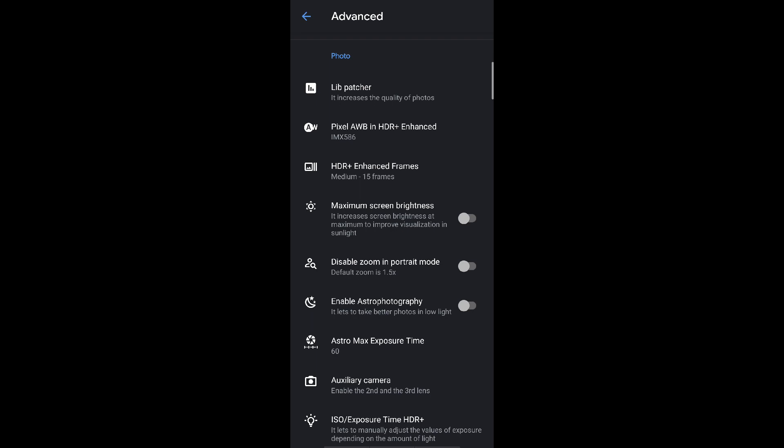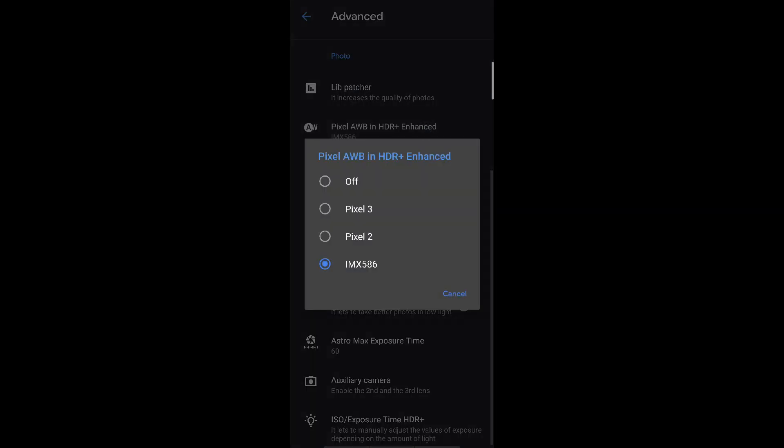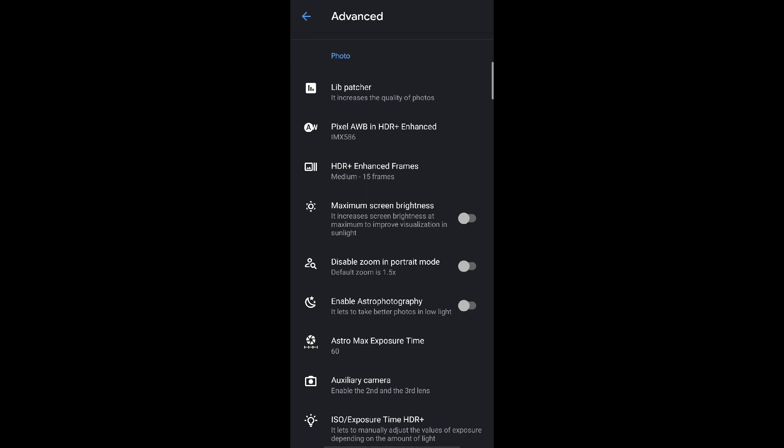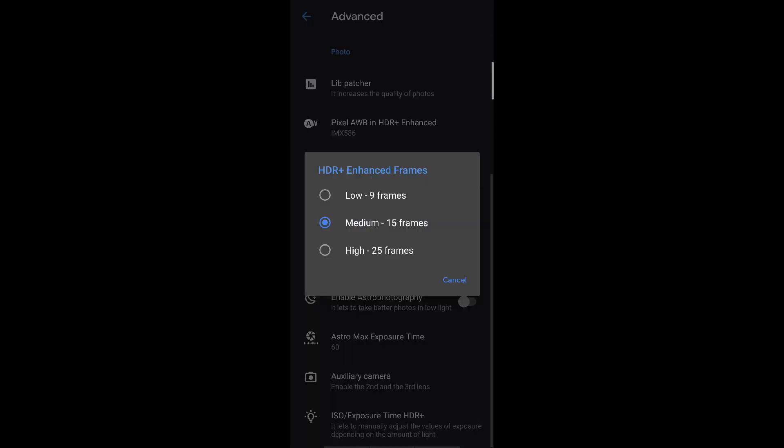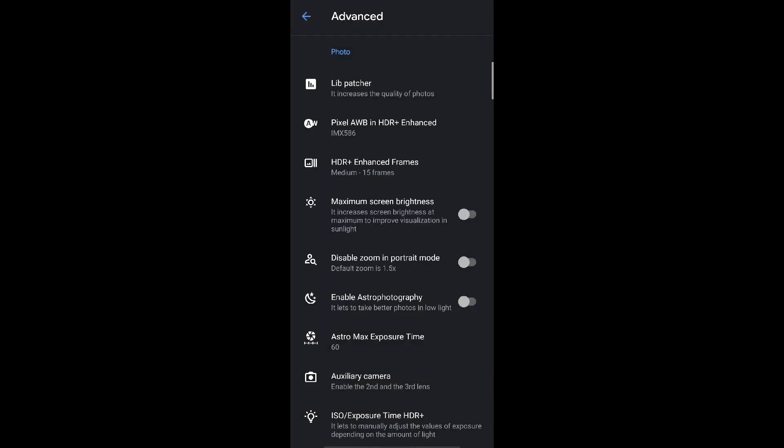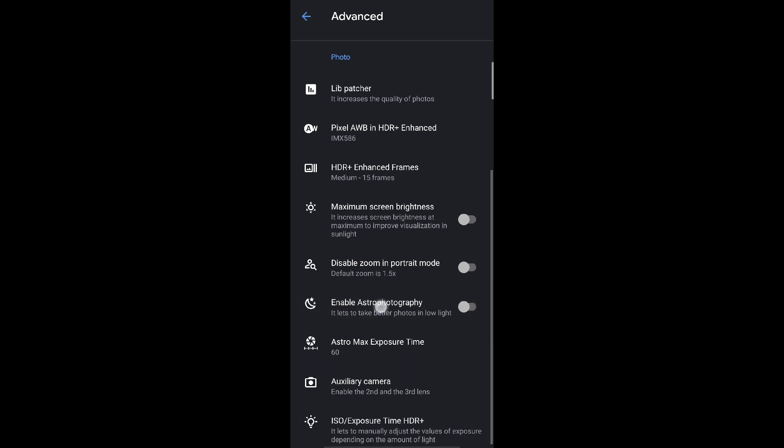The next important thing to choose for you is Pixel A auto white balance in HDR plus enhanced. In this option I will choose IMX586, since my phone camera uses an IMX586 Sony sensor. Those of you who have other sensors, this will be listed down. Just go to your phone camera specifications in Google, you can search, you will get it. After that coming down in HDR plus enhanced, select the medium 15 frames option. This is the best balance between photo quality and HDR amount which is applied.